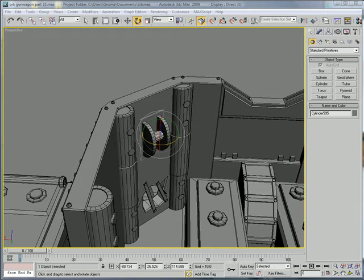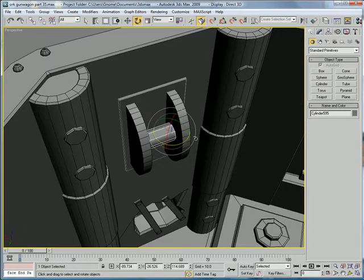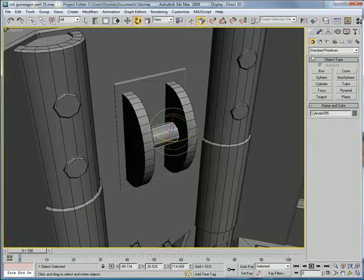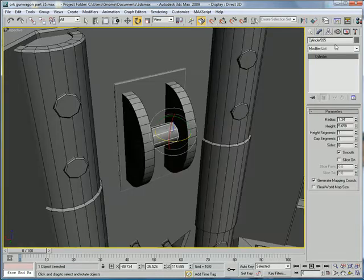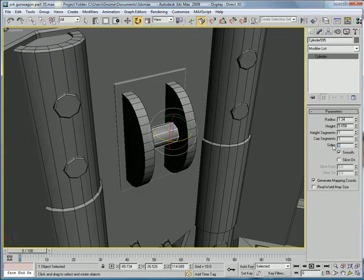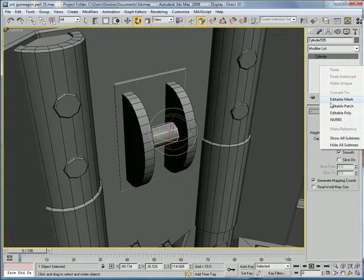This is EternalBlade and welcome to part 35 of the Orp Gunwagon tutorial. Alright, we are working on this little lever thing. Increase the sides to about... Actually, no, you can leave the sides at 8.